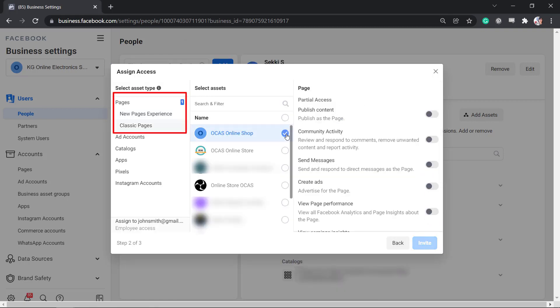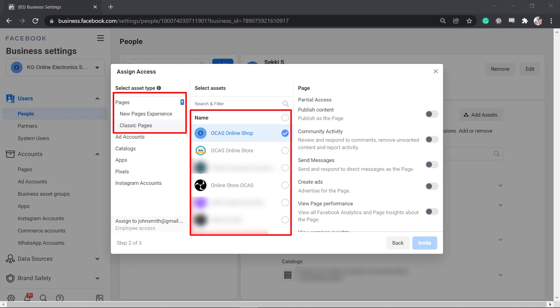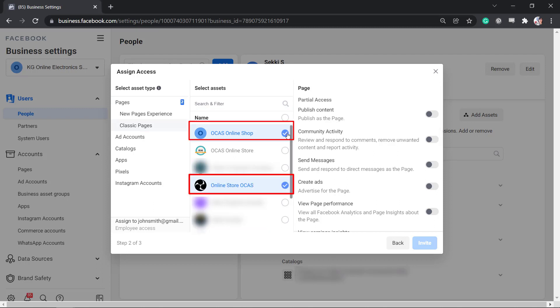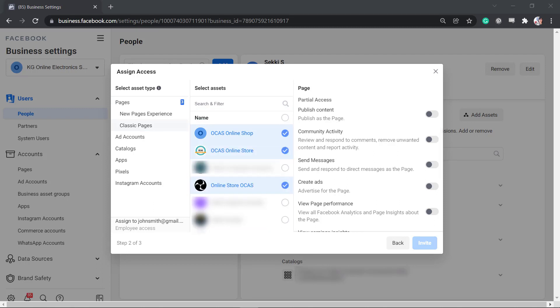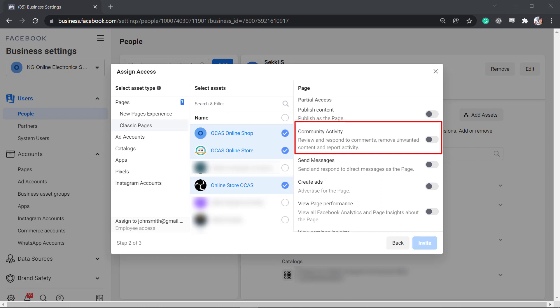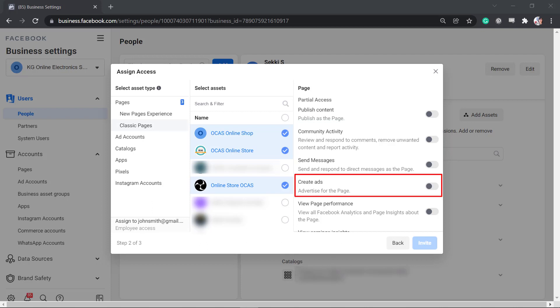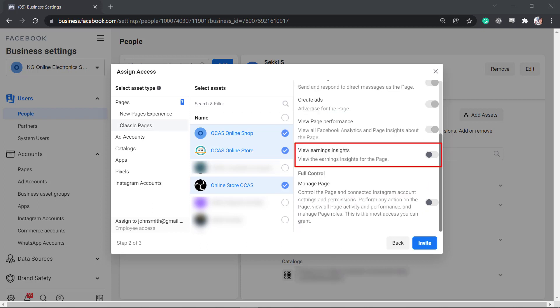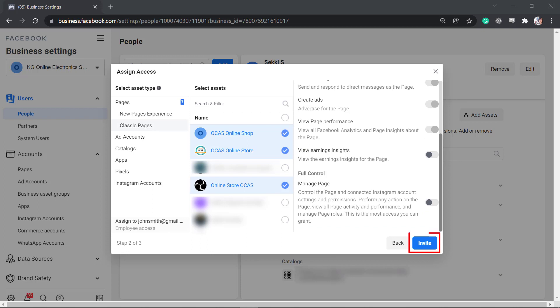You can assign access to your pages listed here. You can also assign multiple page assets to a user. Set partial access to publish content, review community activity, respond to messages, create ads, view insights, and earnings for the page. You can also manage the page with full control. Now send the invite.